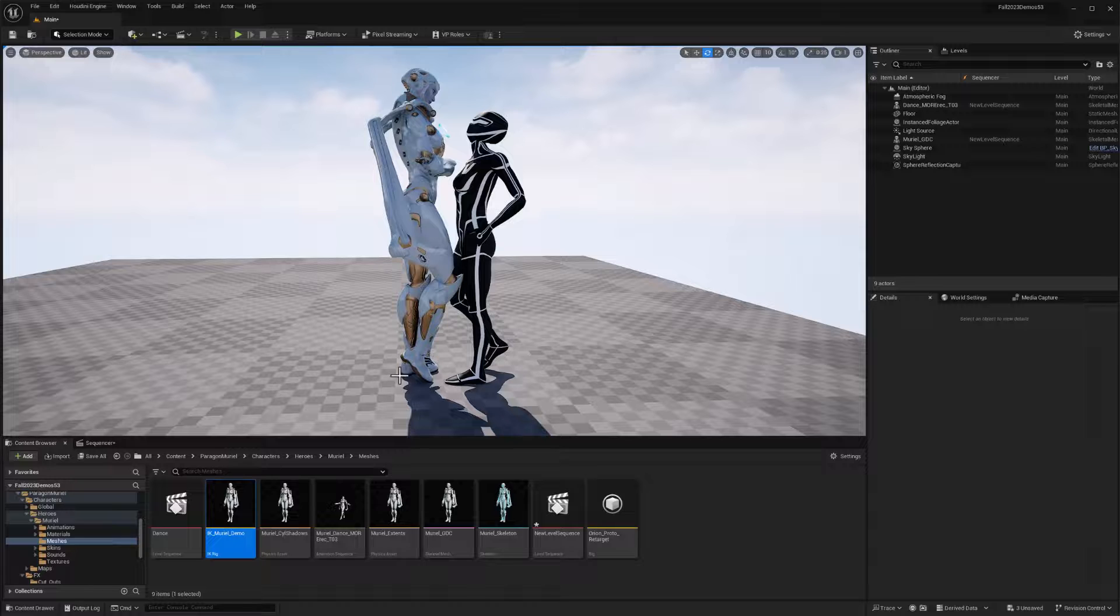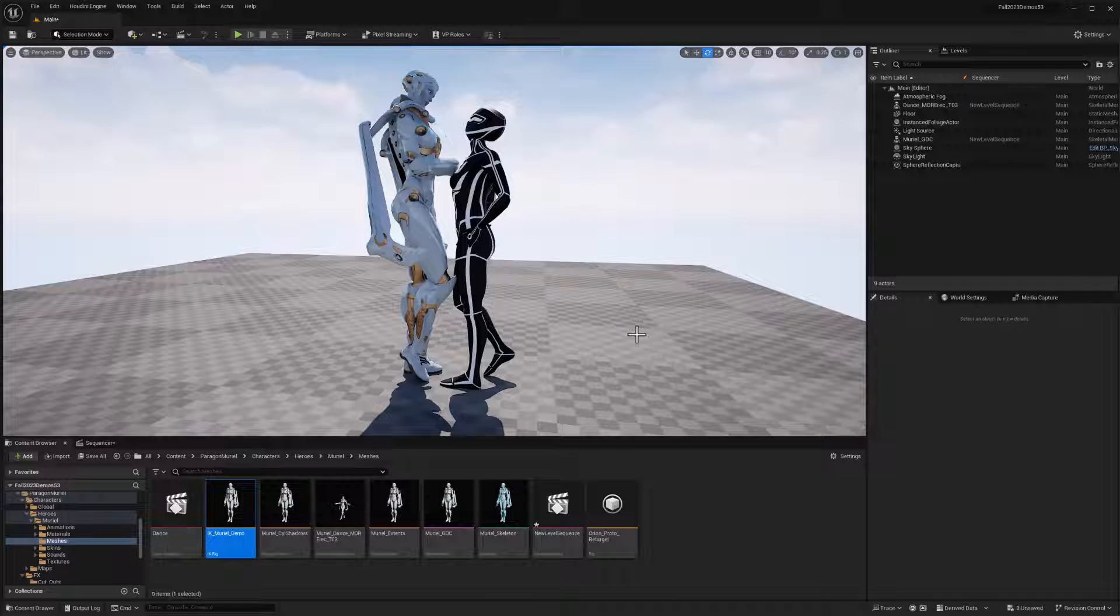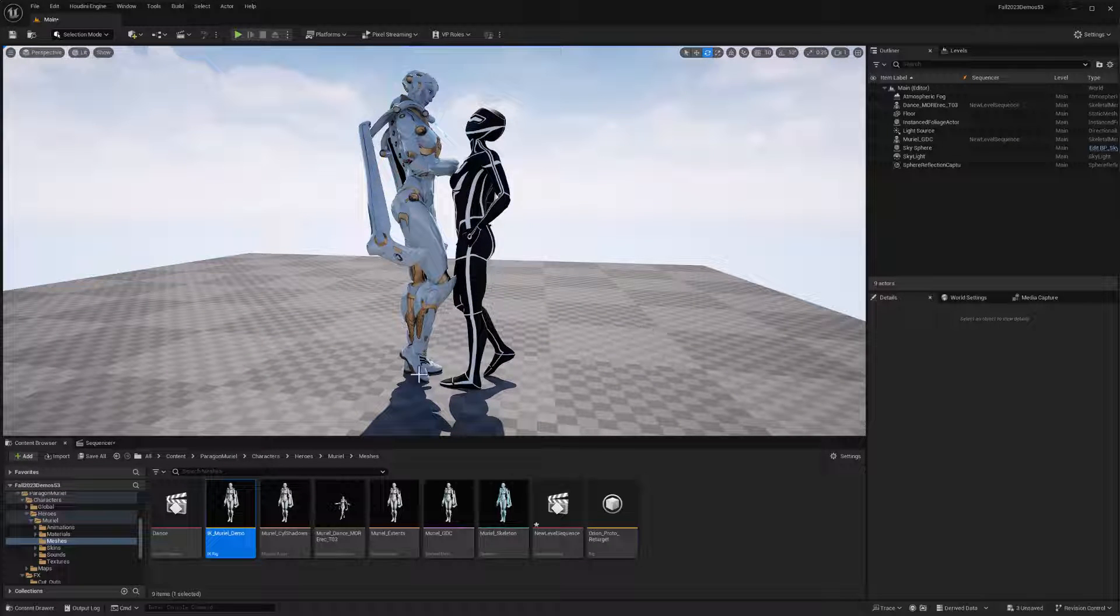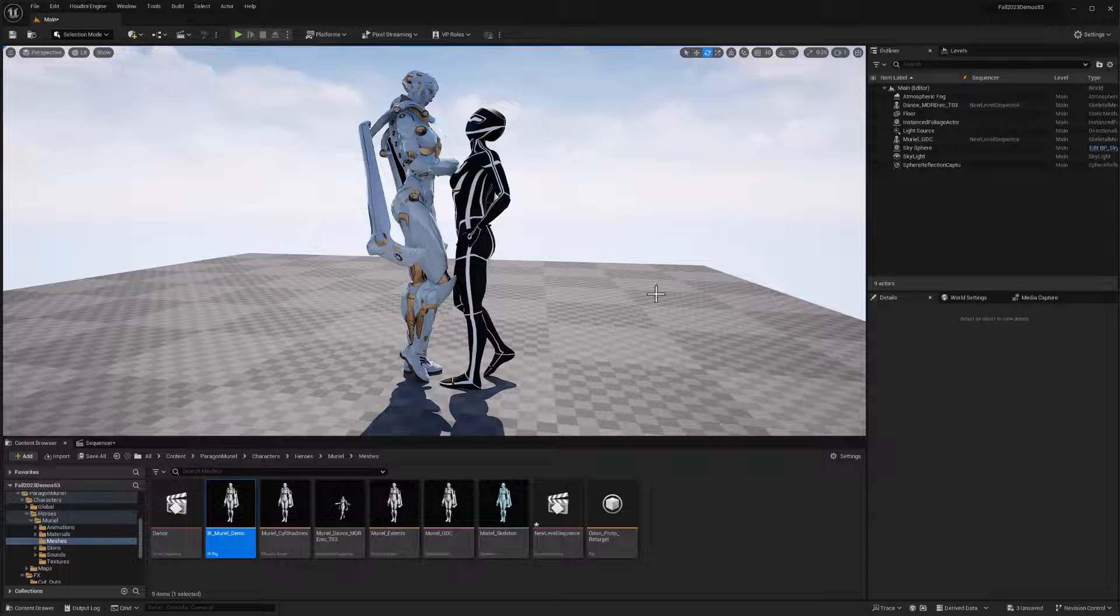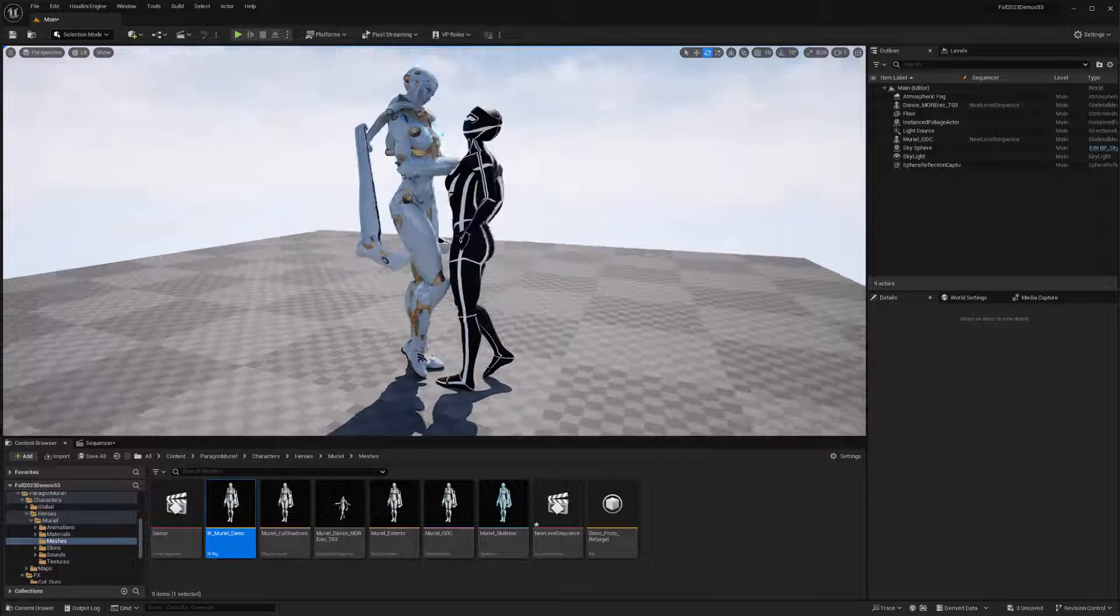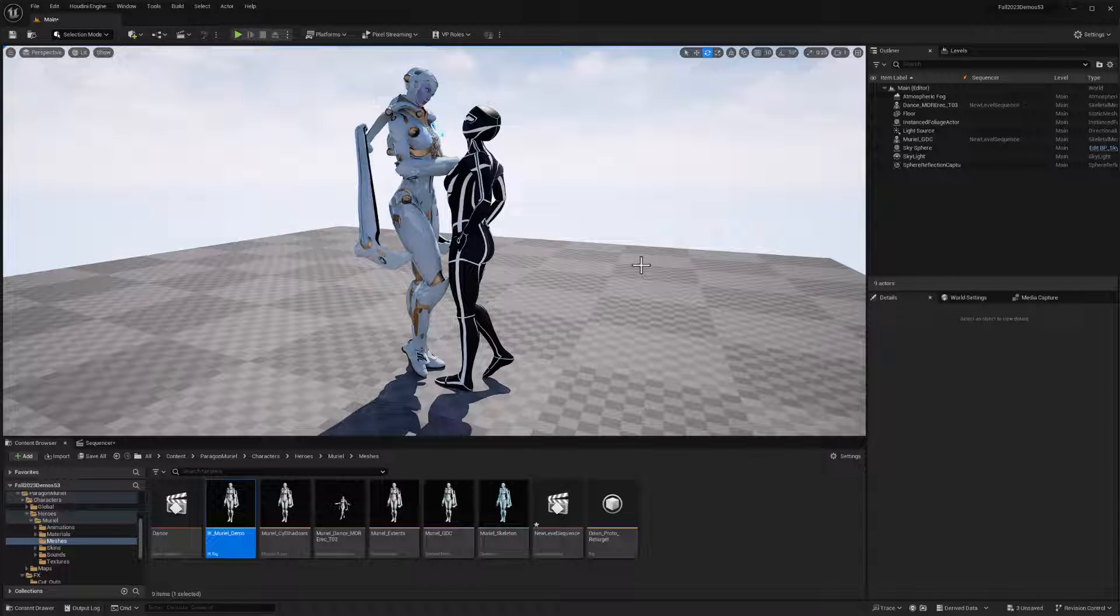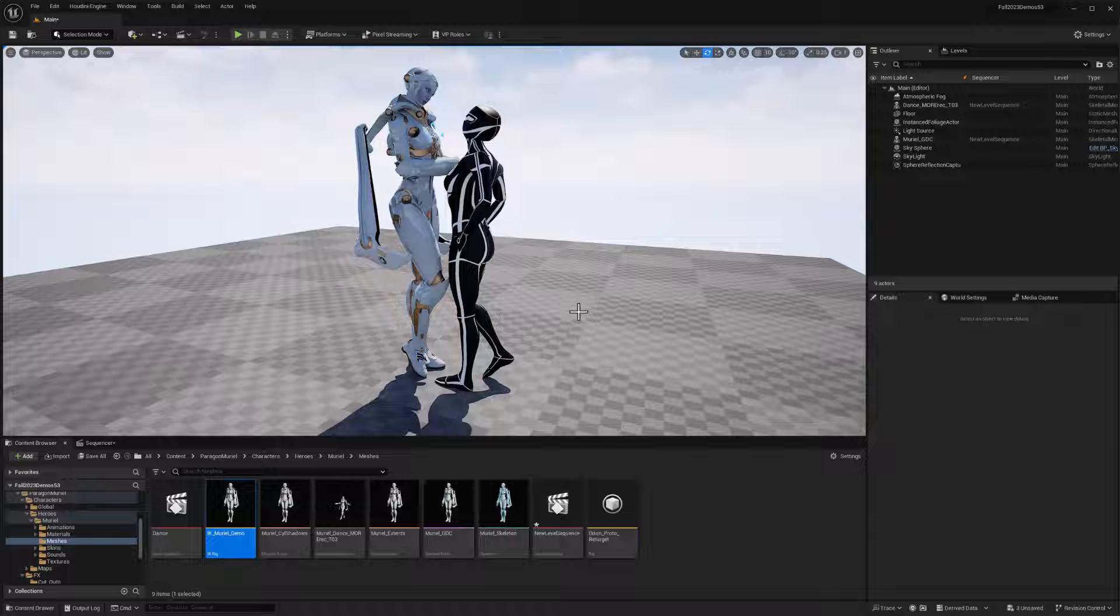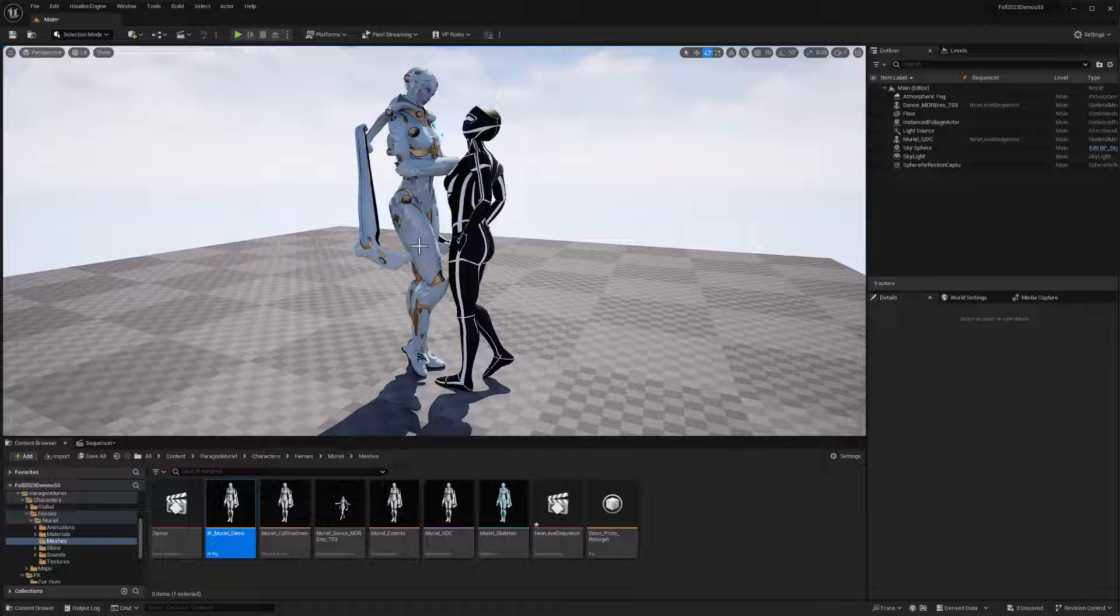So when we retarget mocap animation from our Vicon performance onto Muriel, it's going to be important that we set up those IK goals in the retargeting setup so that we can do foot planting and make sure that we have the best result possible out of the retargeting because Muriel's legs are quite a bit longer.